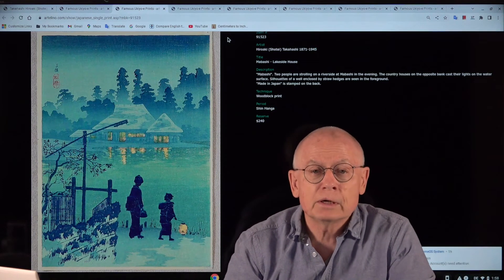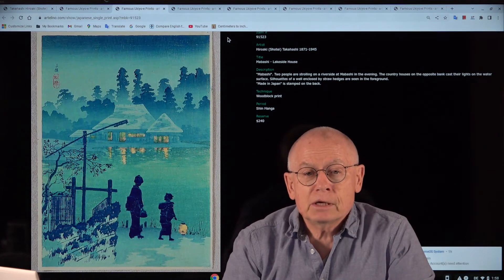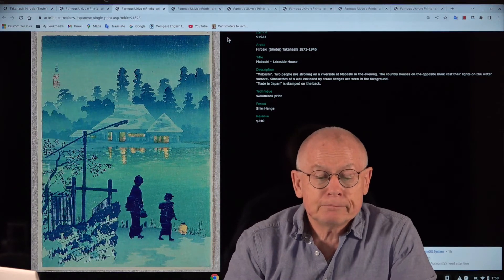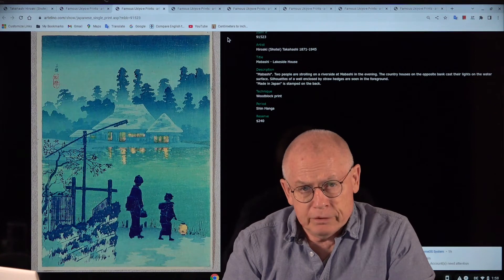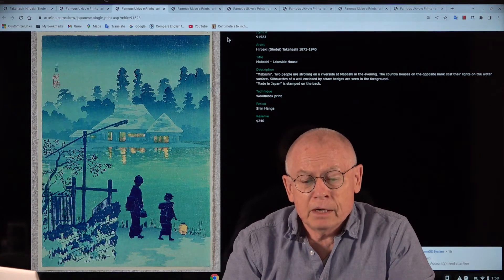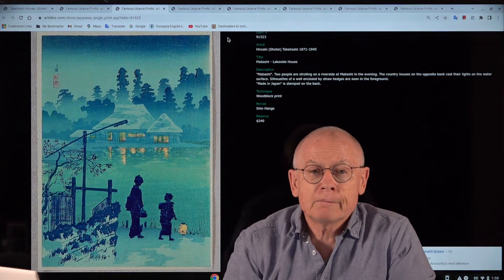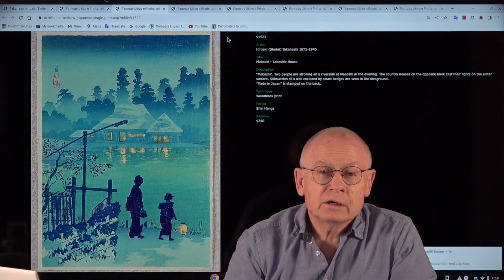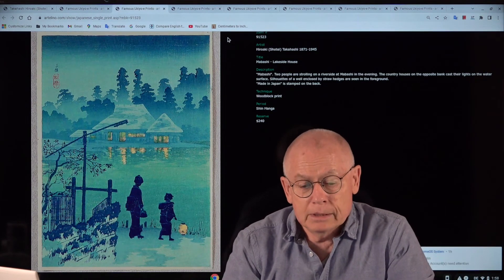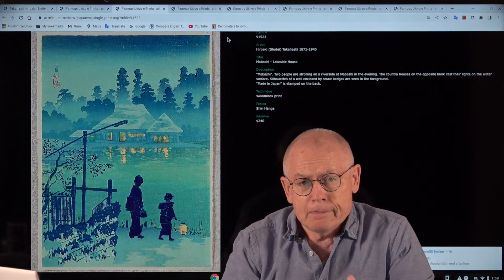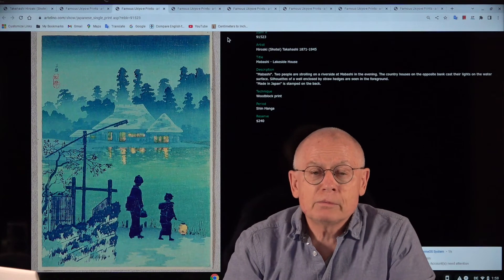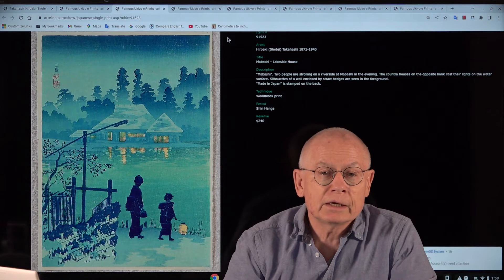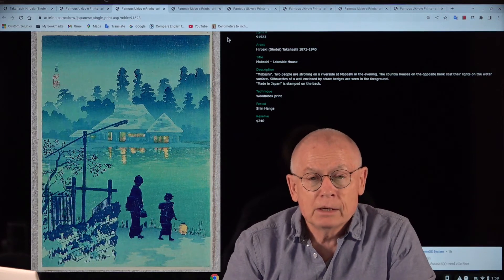And there was for a long time a rumor on the internet, maybe also in some other publications, that Shotei may have perished while being in Hiroshima as a consequence of the atomic bomb.